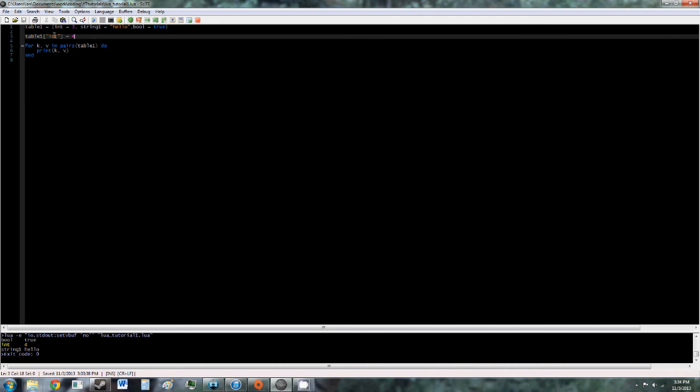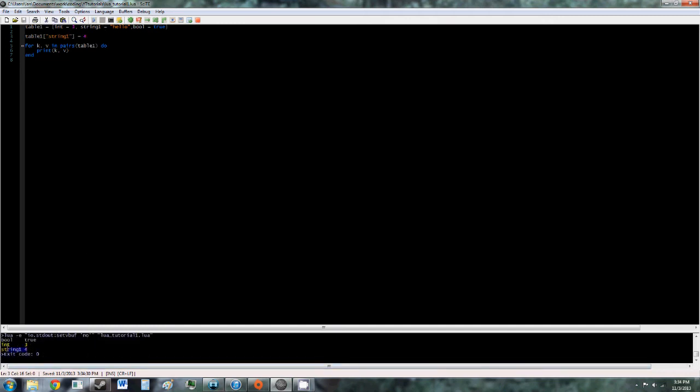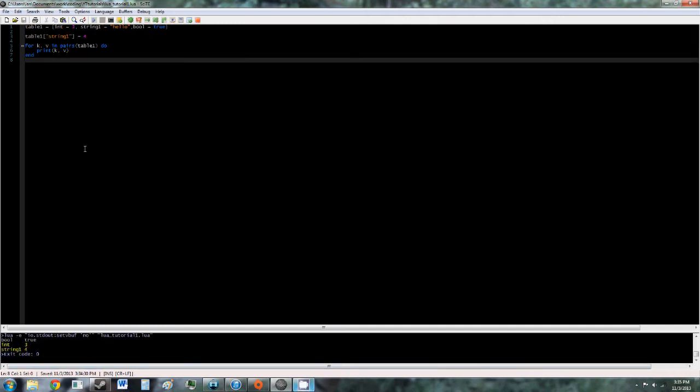So we can do this for all the different values. We can set string 1 to 4, so now it says string 1 is 4. So there's only one more thing we have to go over in this tutorial, and it's memory management.